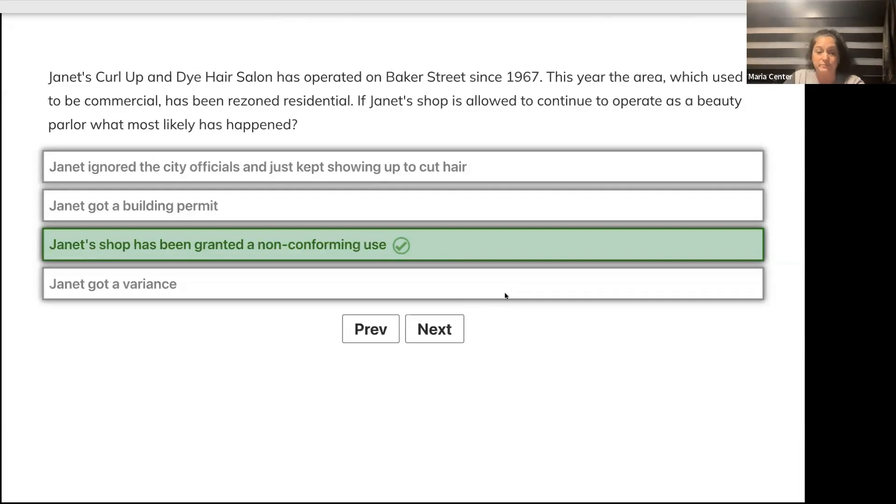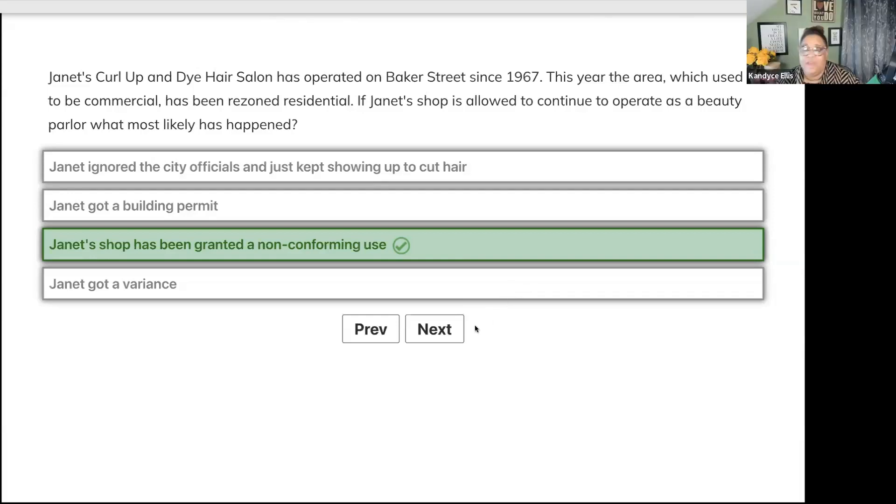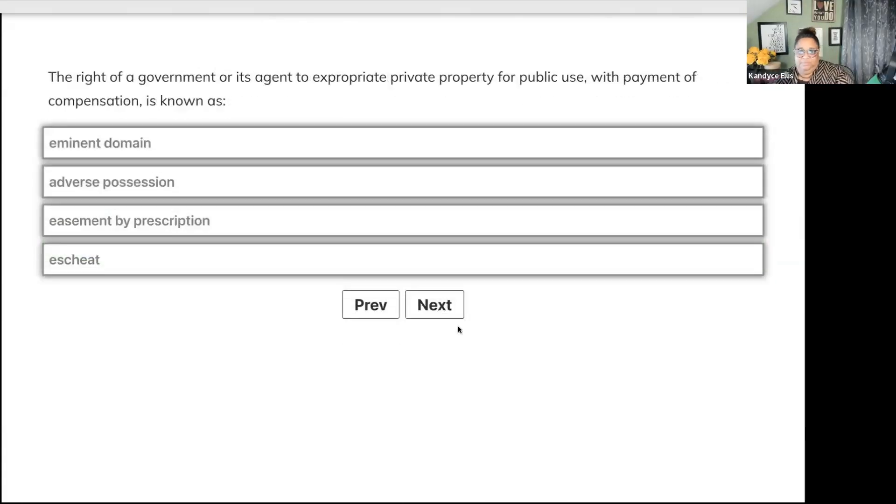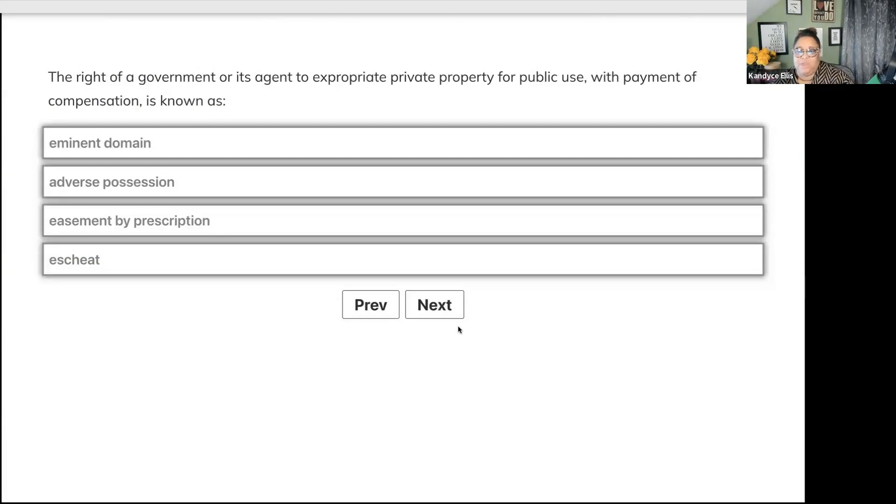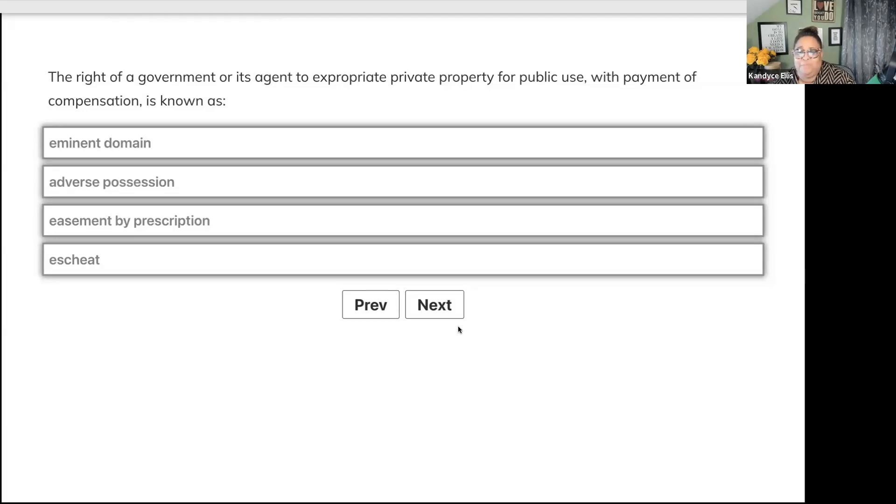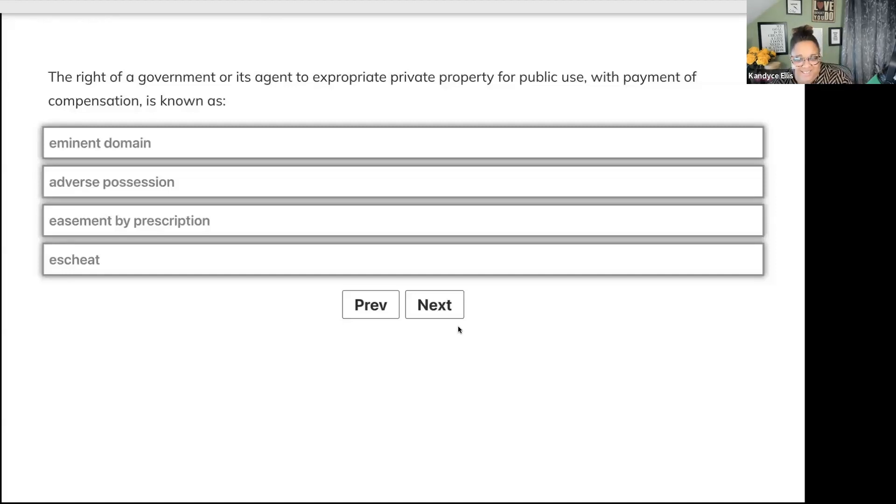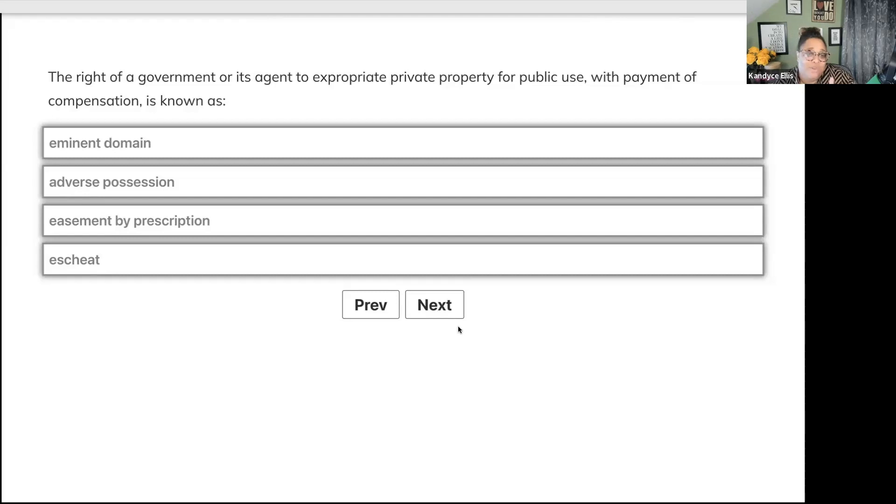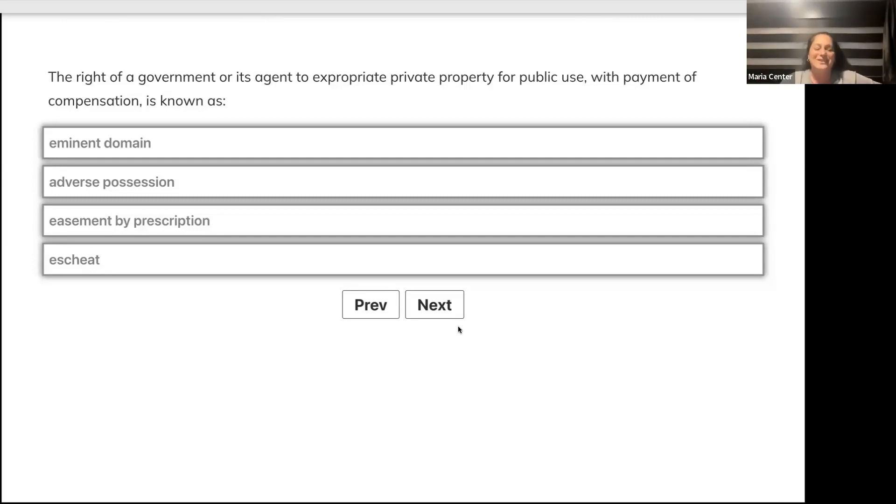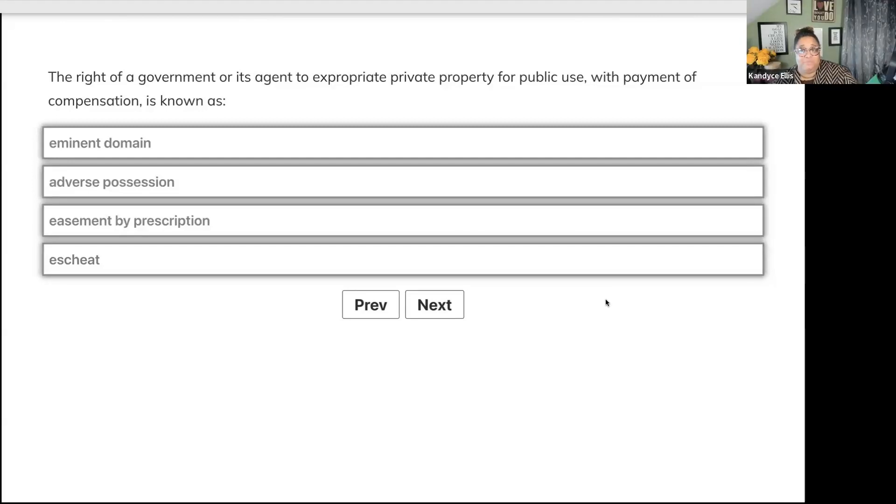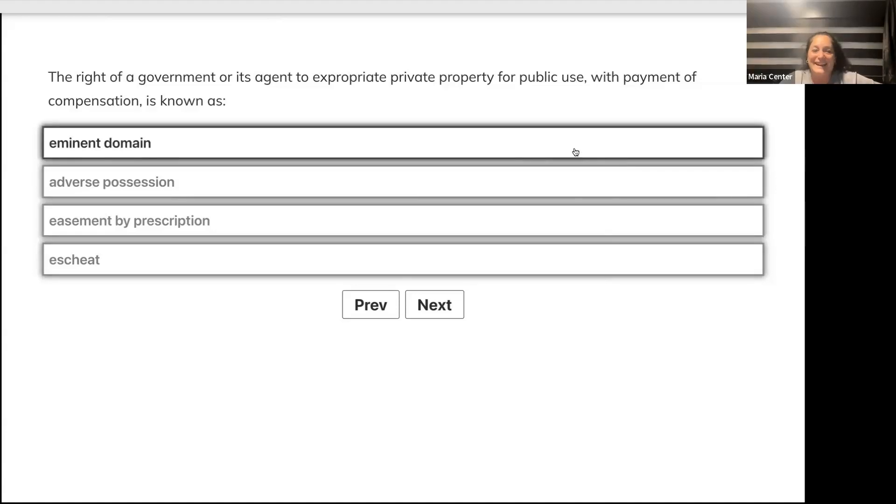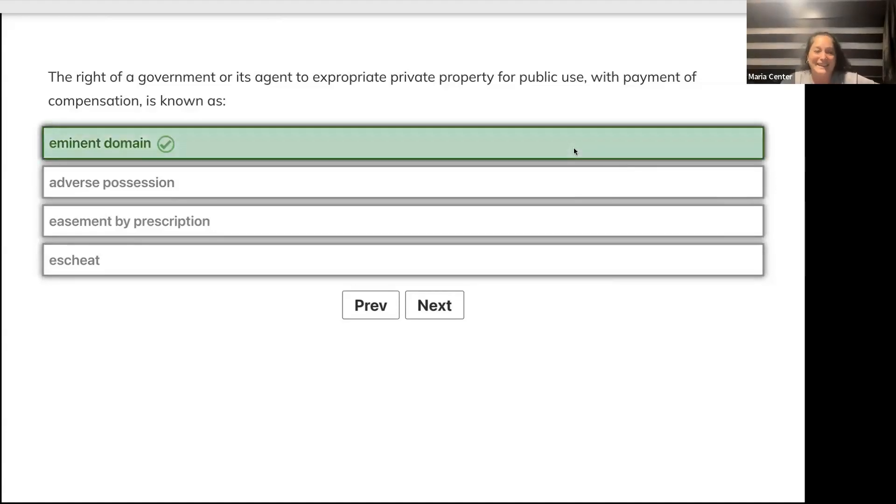The right of a government or its agent to expropriate - that's a terrible word - expropriate private property for public use with payment of compensation is known as eminent domain, adverse possession, easement by prescription, or escheat? Eminent domain. Expropriate private property for public use with payment.